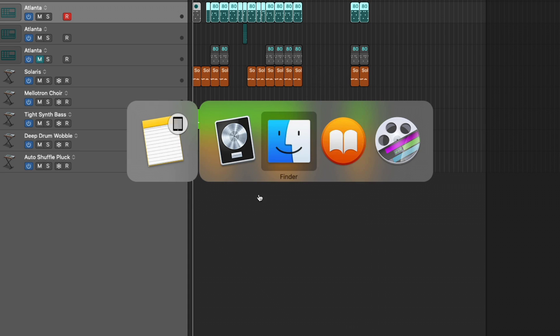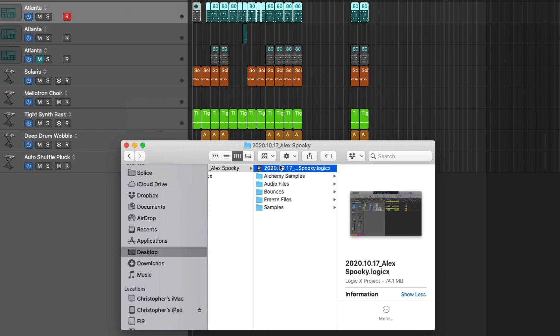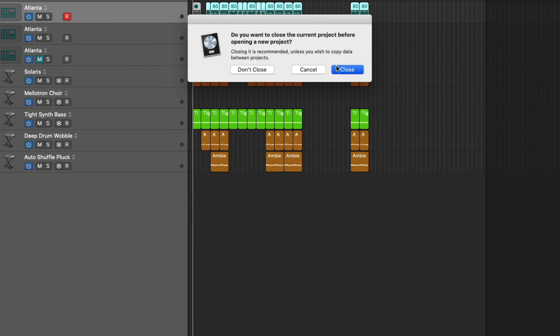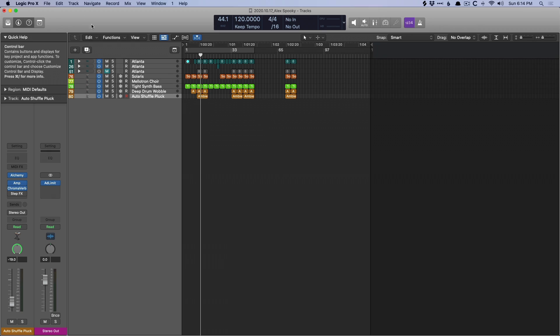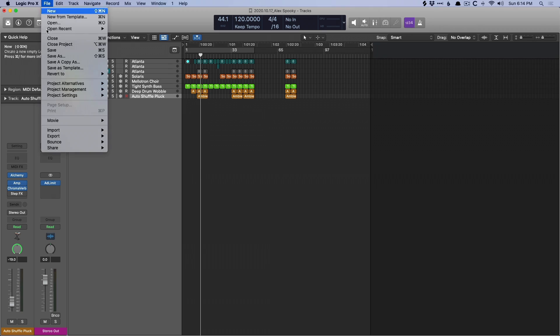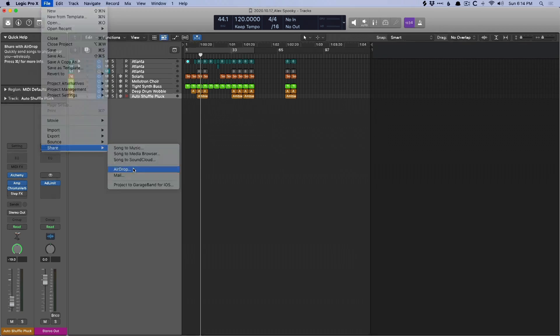Whereas if we open the folder system, and I'm just going to swap this. And if we go back up to file, go down to share, airdrop.